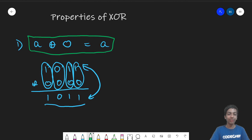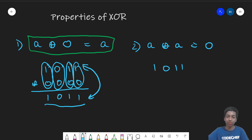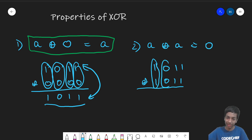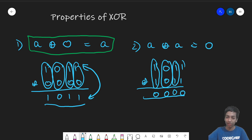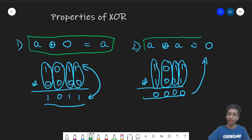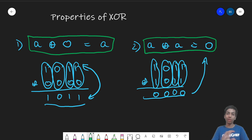The second property is A XOR A = 0. Because when you XOR a number with itself, both bits at every position are always the same, and same bits give 0 — so the result is all zeros. The third property is that XOR is associative and commutative, so A XOR B XOR C is the same as A XOR C XOR B — the order basically doesn't matter.